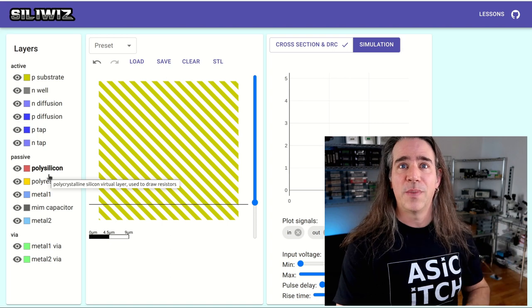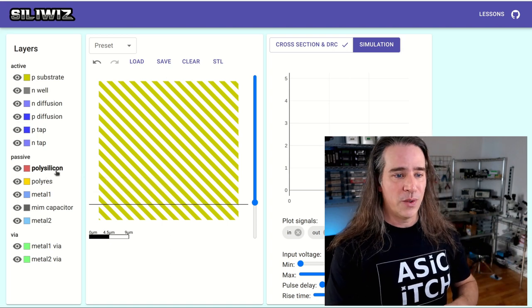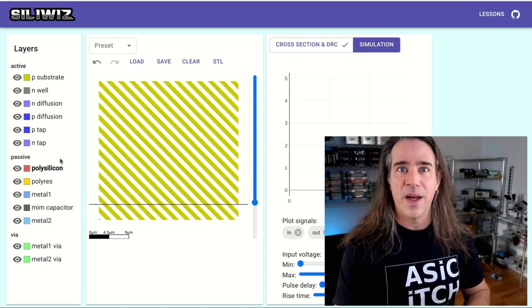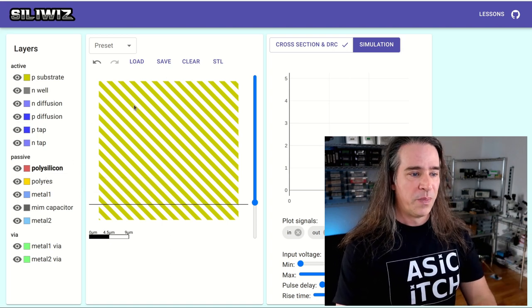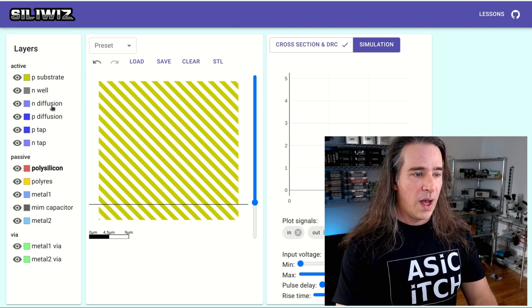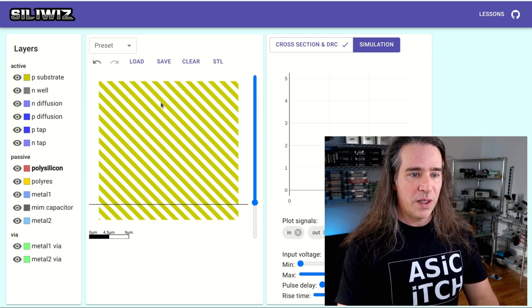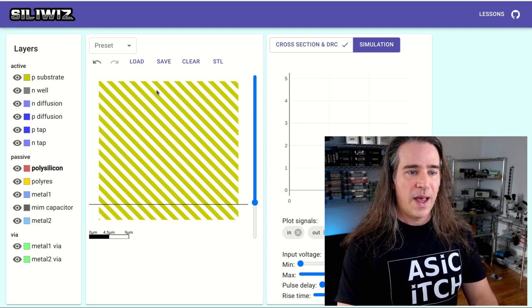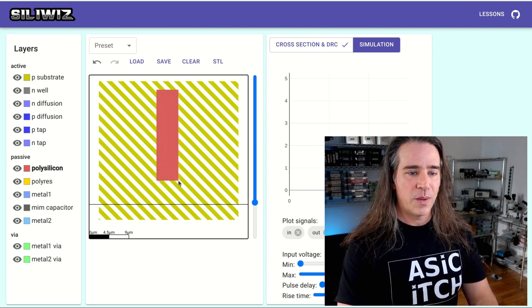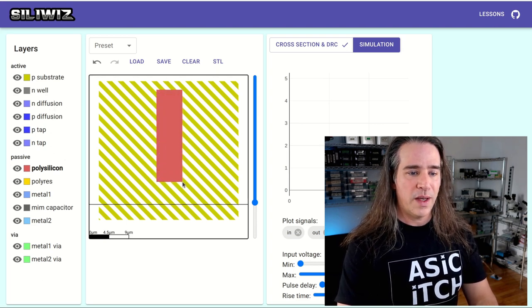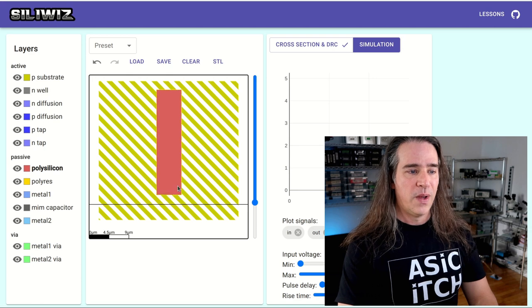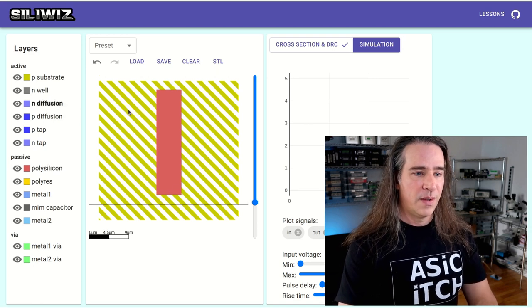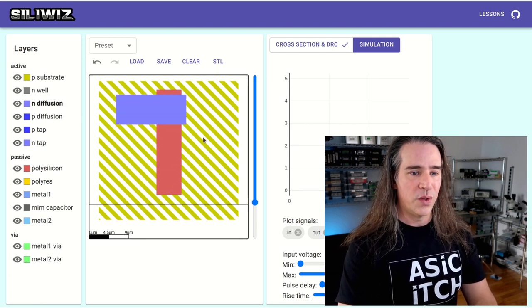So I'm going to choose this polysilicon which is actually exactly the same material as this polyres, it's just that for that spice magic down there to work we need to kind of separate them out in different layers. So polysilicon is going to be our gate and we're just going to make a fat gate here and under that gate an N diffusion.